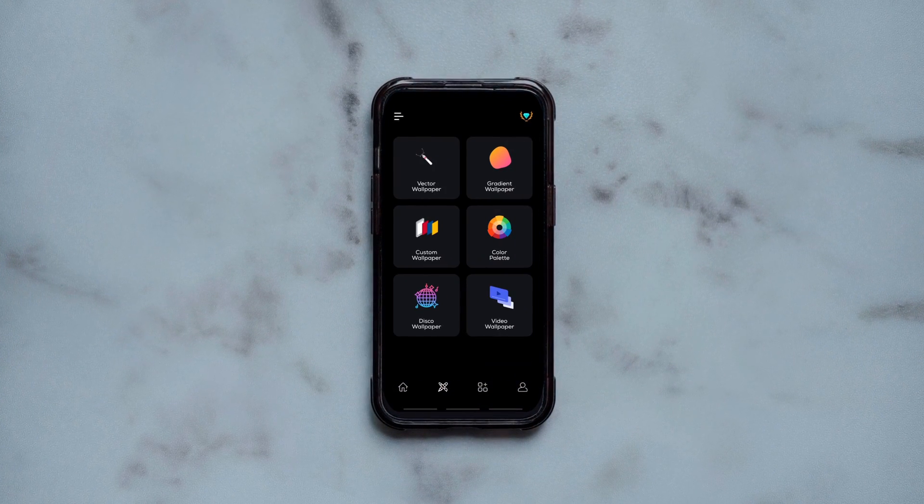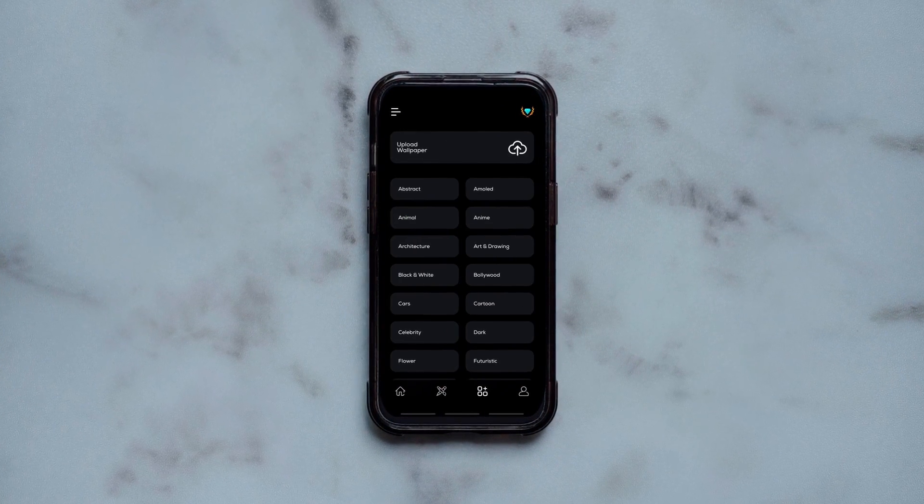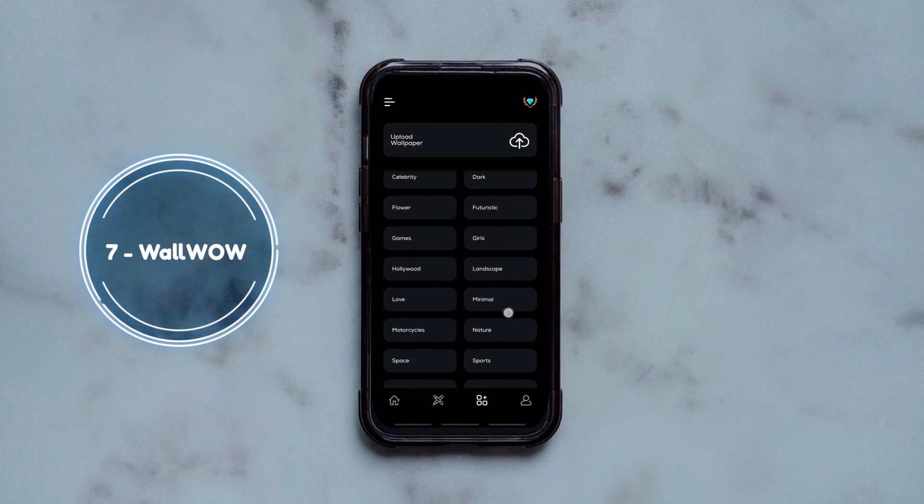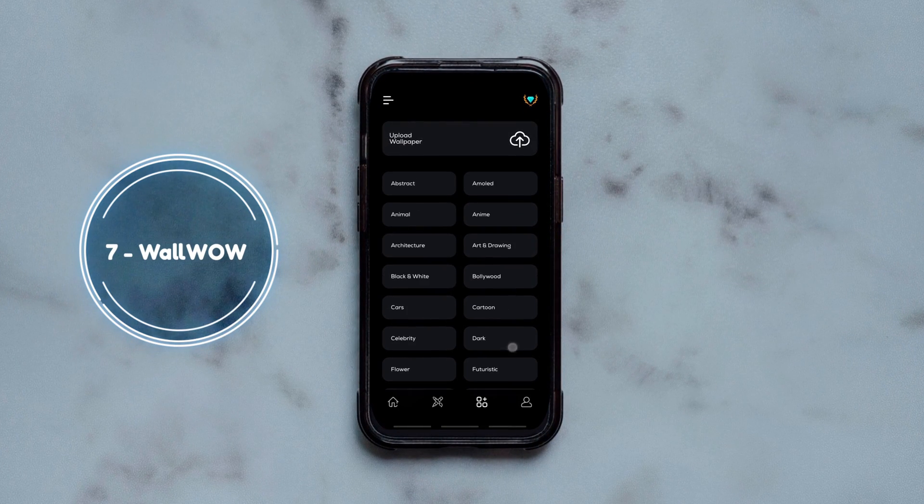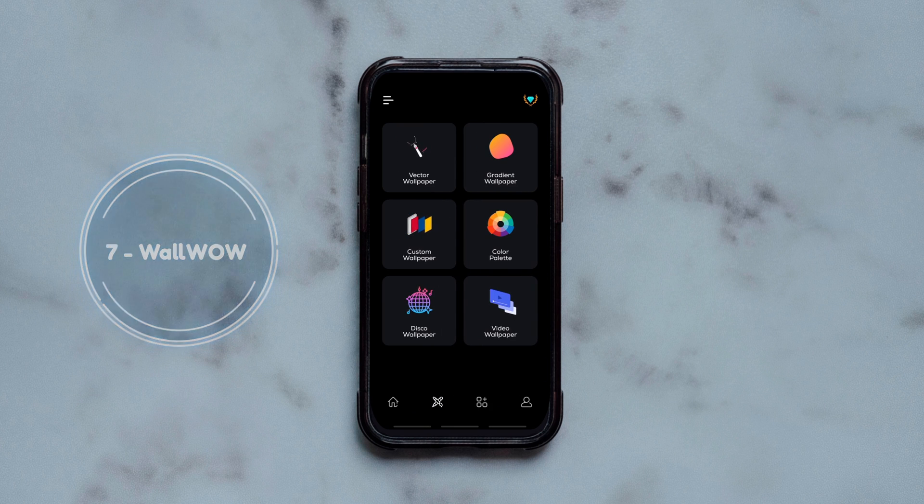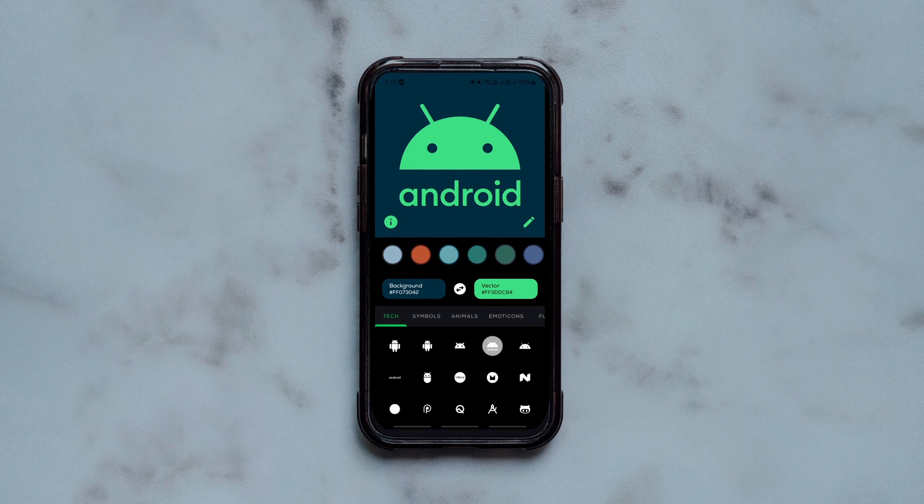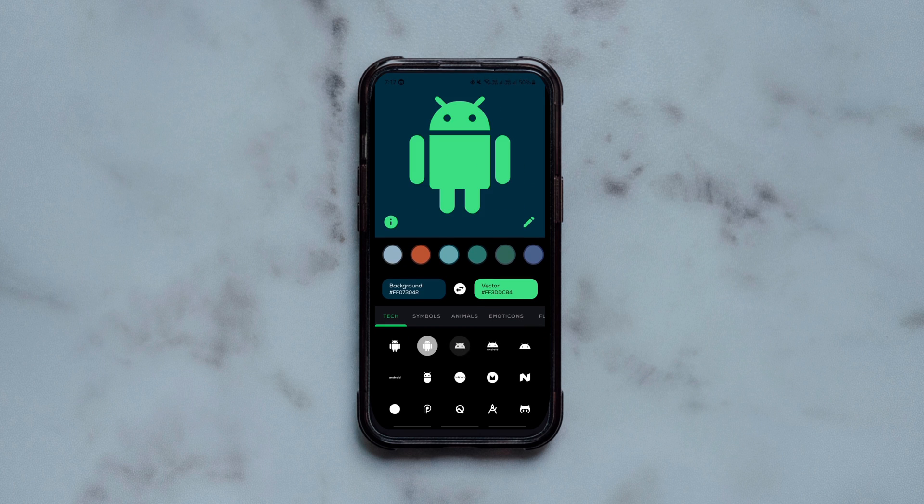Next we got an amazing wallpaper app that not only offers high quality wallpapers of various categories but also allows you to customize and create wallpapers with these available options. You can create vector wallpapers using these huge bunch of icons of multiple categories.